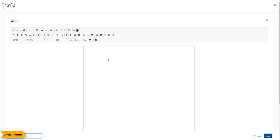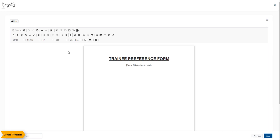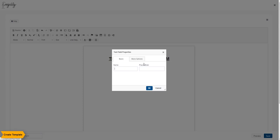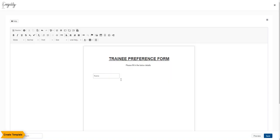To start making a template, paste the contents of your template in the Legality Template Processor. The Text Field button creates variable text boxes for smaller details such as name, age, etc. Configure the name of the text field and add a placeholder denoting the input value. Checking the required option makes it a compulsory field.